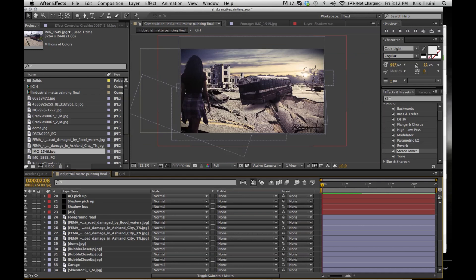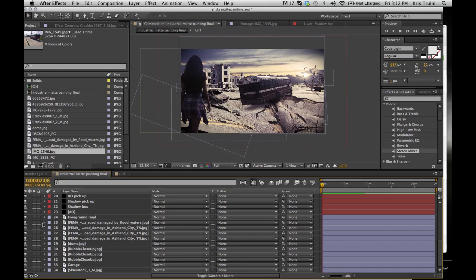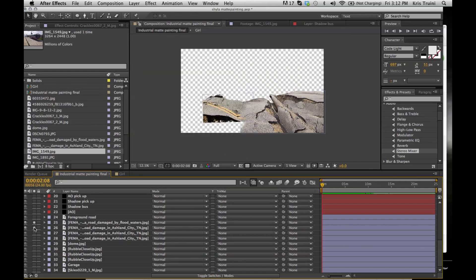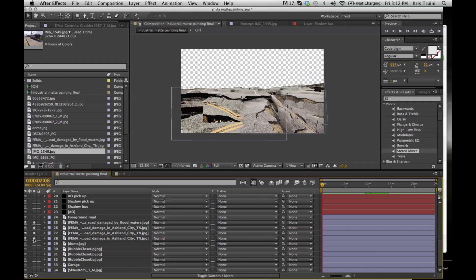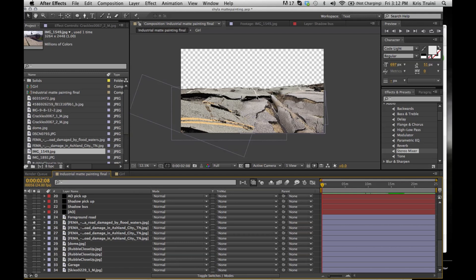But one more thing that I want to share with you guys is this road here. It seems very complicated, but this is really easy. It's actually five pictures put together of a real road that was affected by an earthquake. These are five pictures and I just masked different sections out, rotating them, scaled them and placed them in different positions to create this landscape.